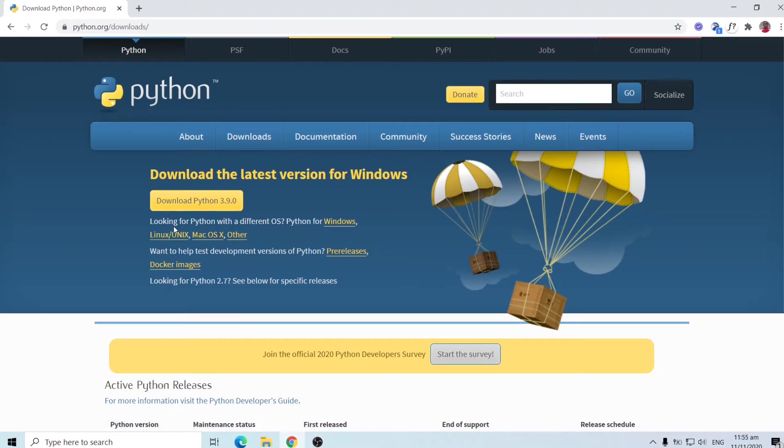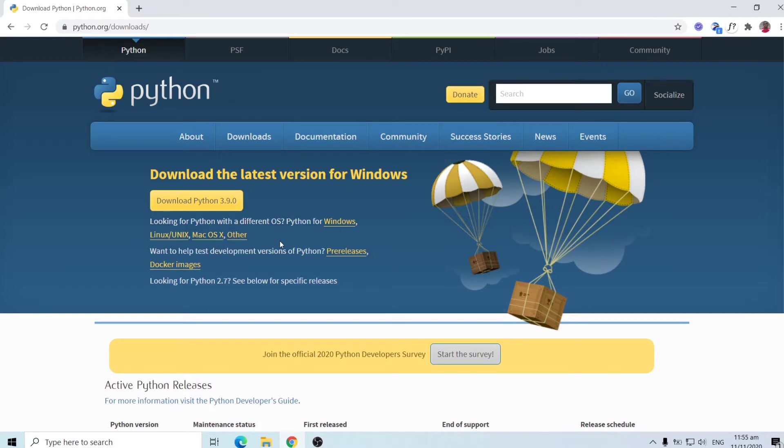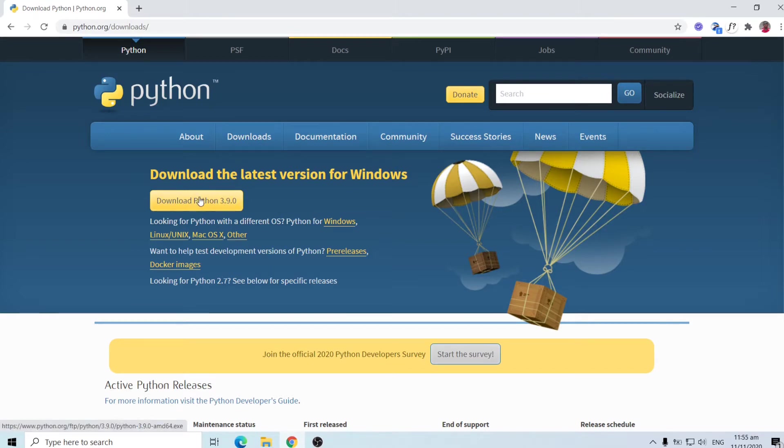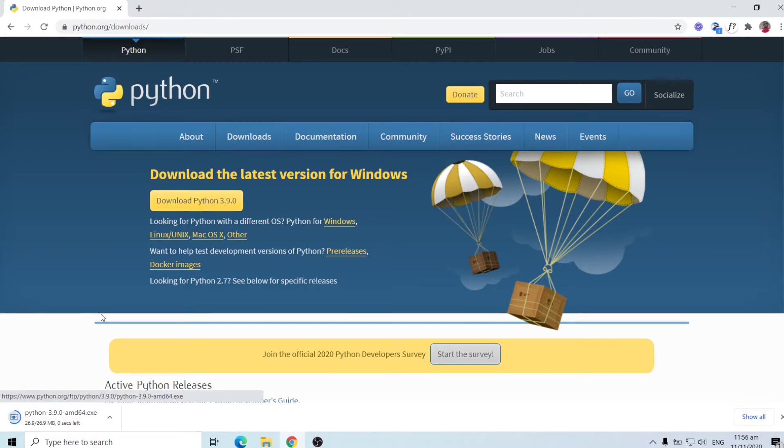And as you see, Python works on Windows, Linux or Unix, macOS and other operating systems. So at the time of recording, the latest version of Python is 3.9.0. So we'll click on this and it starts downloading over here.